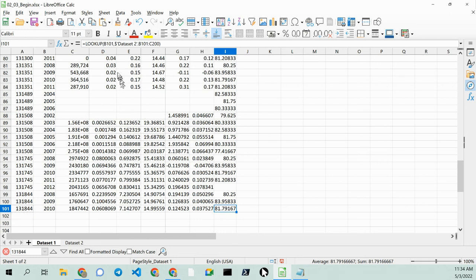All right. That's a quick demonstration of how to do a lookup on LibreOffice Calc. Thank you for watching. And happy computing.